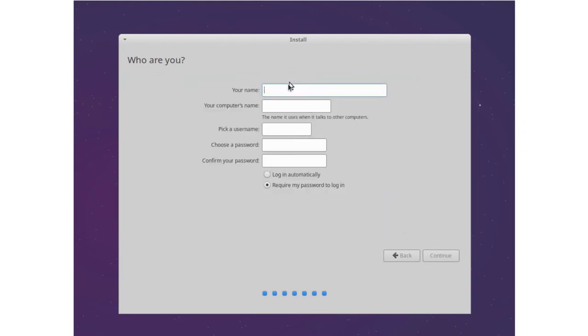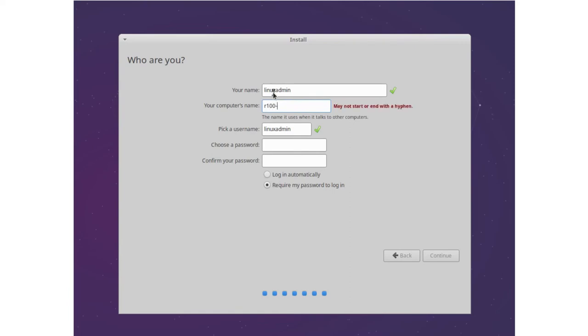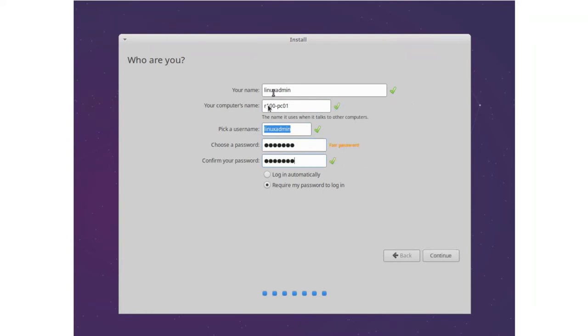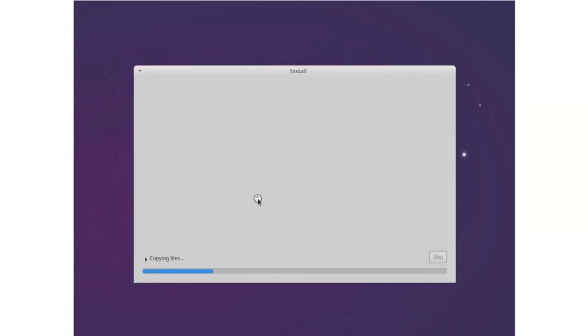Now we select an admin user. Let's call it linux admin. Computer name is our room 100 PC01. And username and password. Continue. And now all the files are copied to our computer.